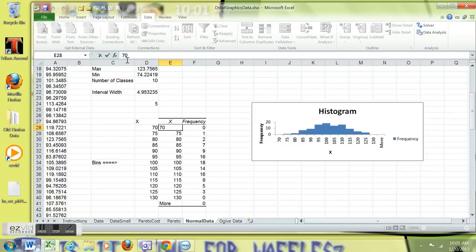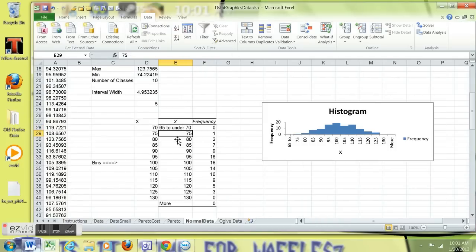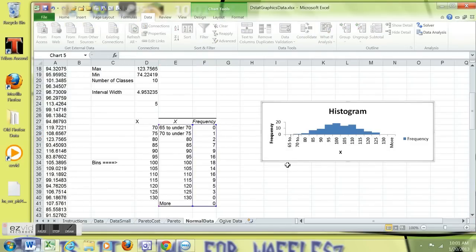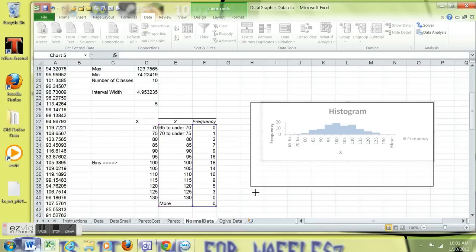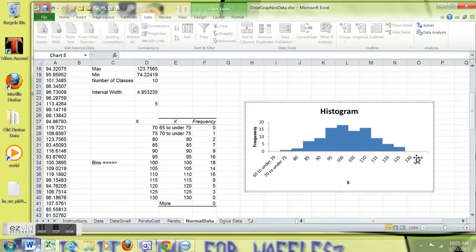But what we essentially have is 65 to under 70 in the very first class. And then the other classes are similar. I'm just going to go 70 to under 75, 80, etc. I'm not going to do the rest of it. I'm going to widen this thing or make it bigger and show you that you can see the labels. You can play with the axis all you want and try to make it look better. Spend a lot of time doing that.